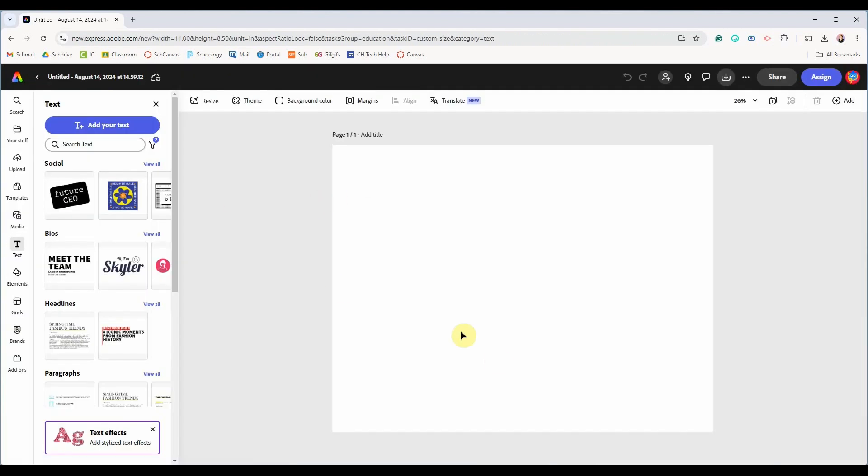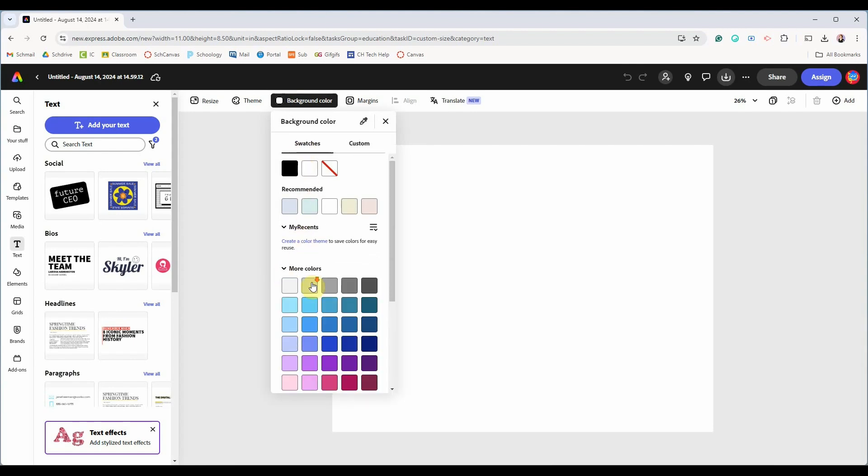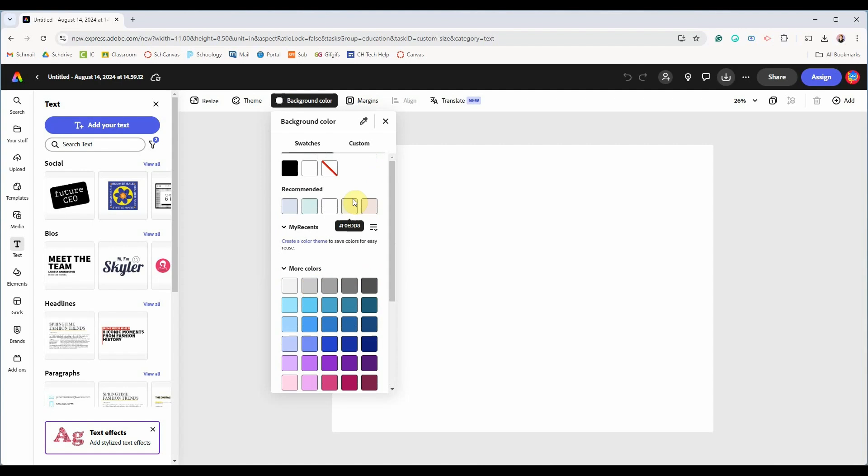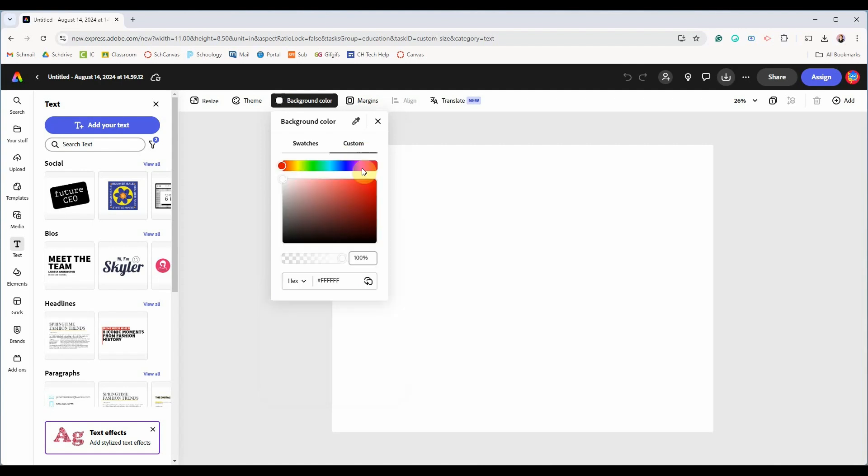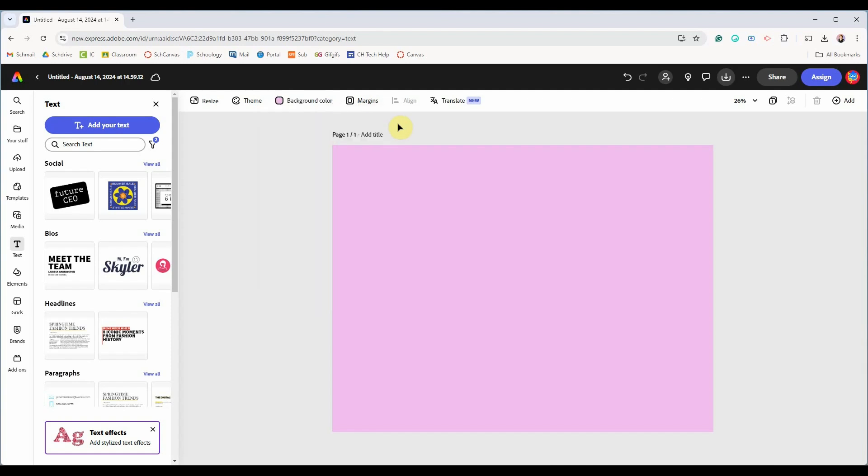Now you have a blank artboard for your collage. You can click here to change the color of your artboard, aka the background. Click on this drop down for more color swatches and click on custom to make your own color choices. You can use this slider to make the color more transparent and you can add a specific hex code if you know one.